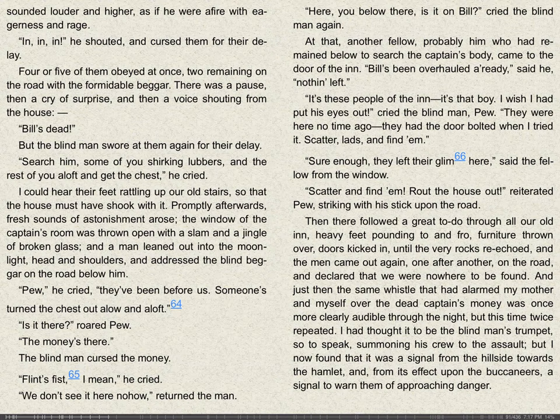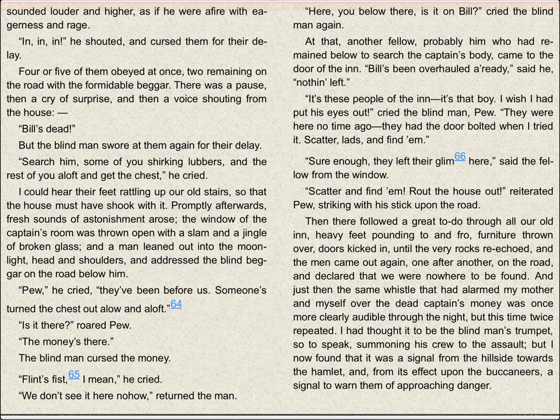Unfortunately, VoiceOver can't navigate the text of the book. However, if you tap and hold in the middle of the screen, it will read the page out loud to you. For example: "Sounded louder and higher, as if he were afire with eagerness and rage. In, in, in he shouted, and cursed them for their delay."